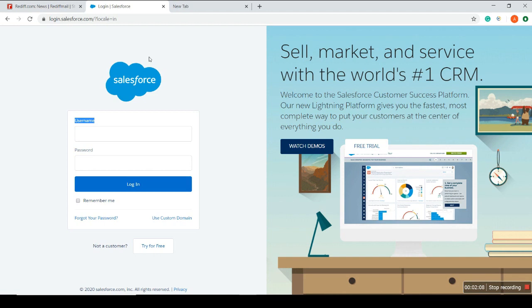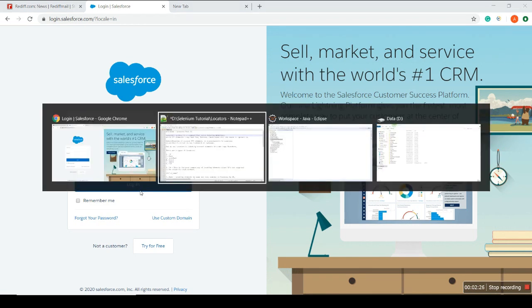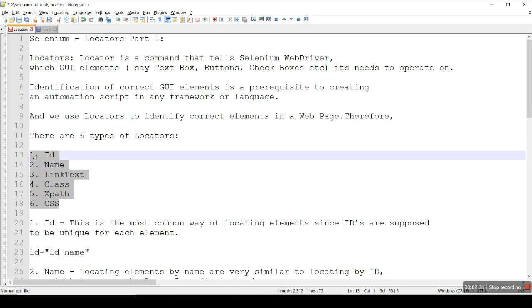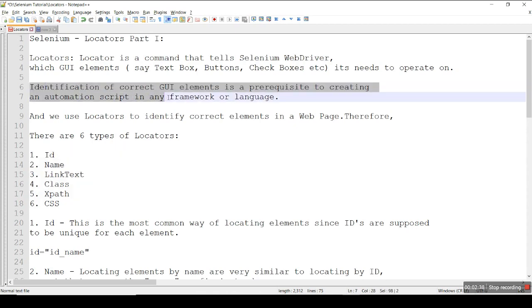For example, if I am going to automate a Salesforce site, I have to write an email and password, then click a button. Selenium knows about these elements through locators. There are six types of locators with which we can identify these GUI elements.